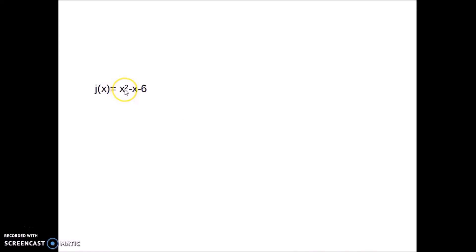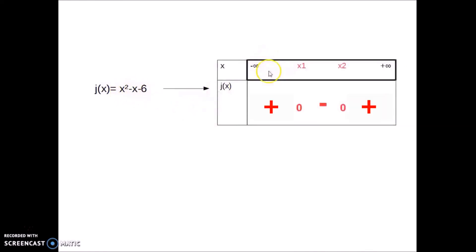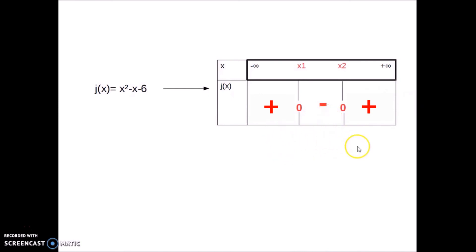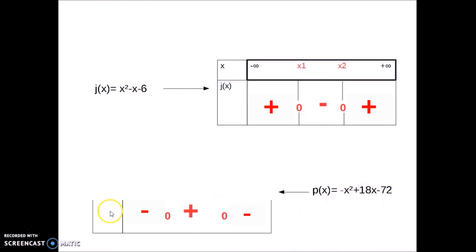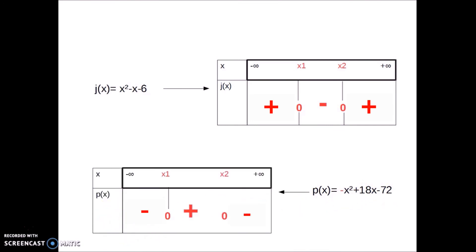Let's see this with the sign tables. x squared minus x minus 6 gives: plus, 0, negative, 0, plus — so it's positive, then negative, then positive. And negative x squared plus 18x minus 72 gives: negative, 0, positive, 0, negative.